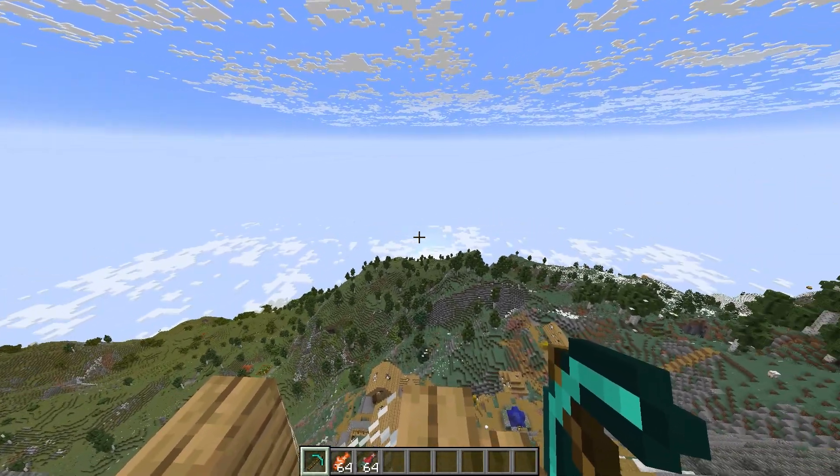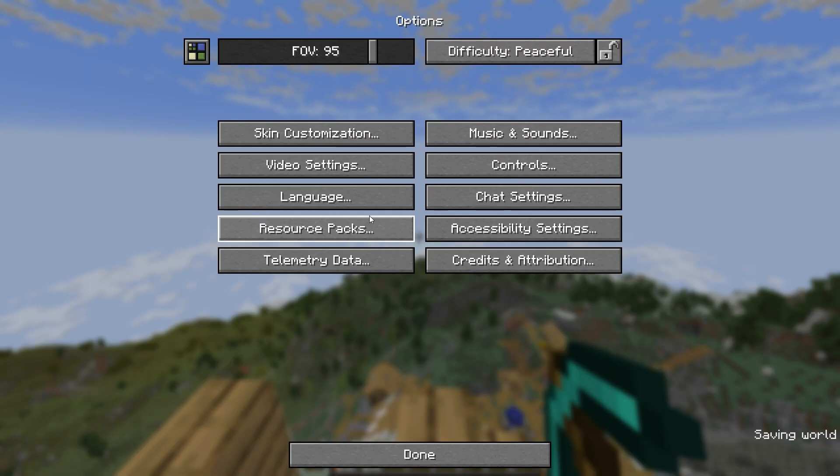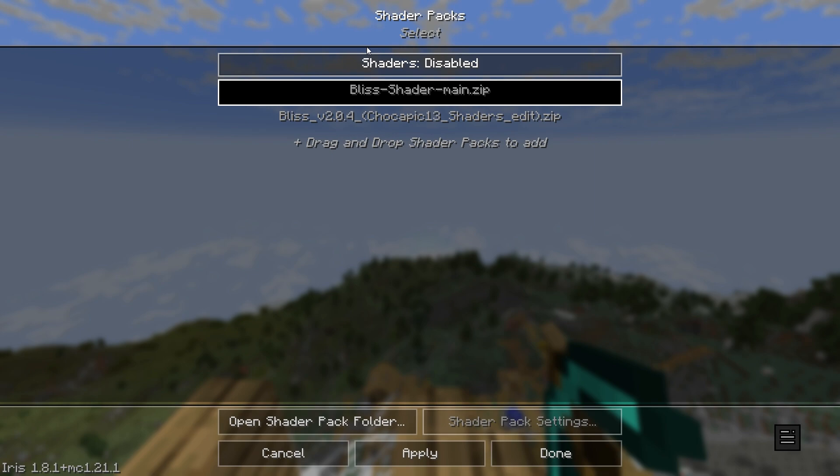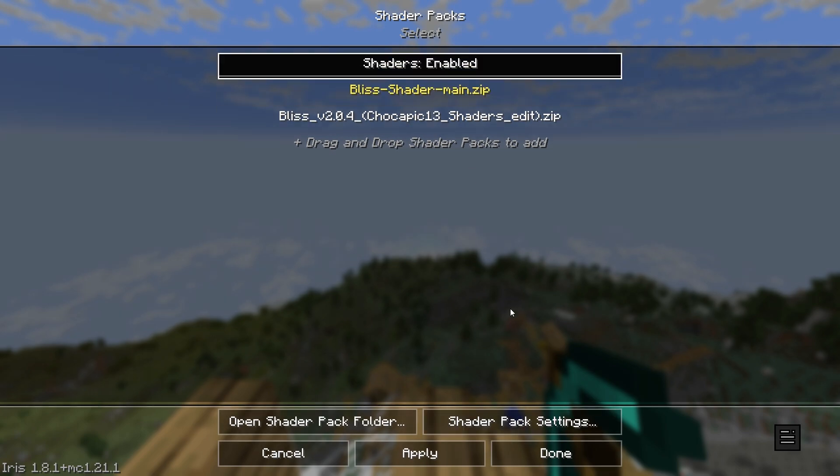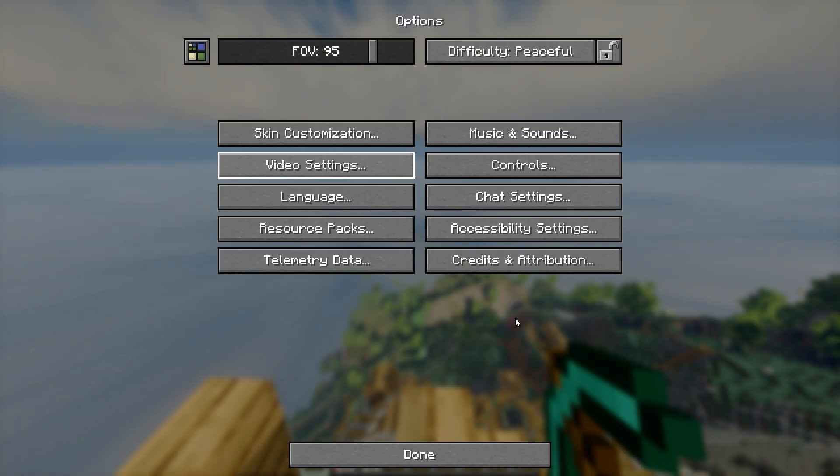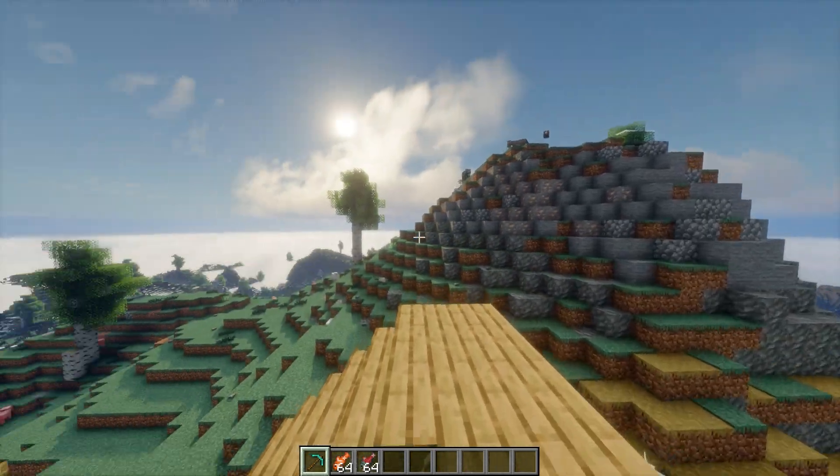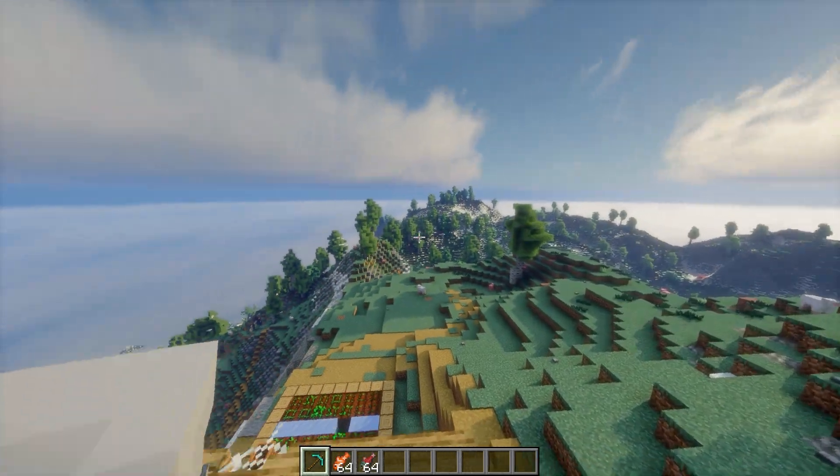After you've installed all of these mods, go into options, then into video settings. If you've downloaded any shaders, then enable them through here. As you can see this makes Minecraft look really really good. It's way better than the vanilla look.